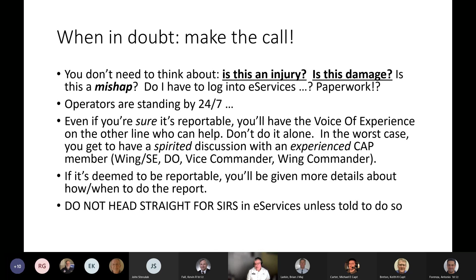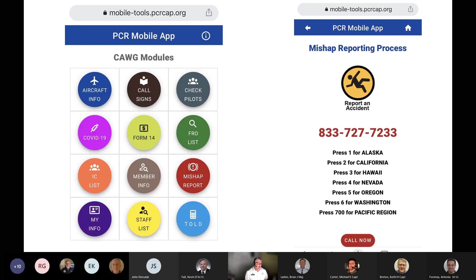Do not head straight for SEERS in eServices unless told to do so. Don't fill out the form just to avoid bothering anybody. To make the phone call, you should be familiar with mobiltools.pcrcap.org — on the right-hand side near the bottom is one that says mishap report. Click on that and you'll get the mishap reporting process, standardized across all of Pacific Region. It's the same phone number; when it answers, press 2 for California. It's a good idea to put this number in your contacts. When in doubt, make the call.